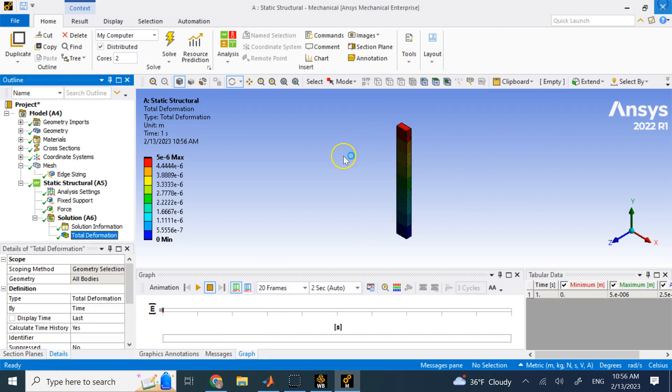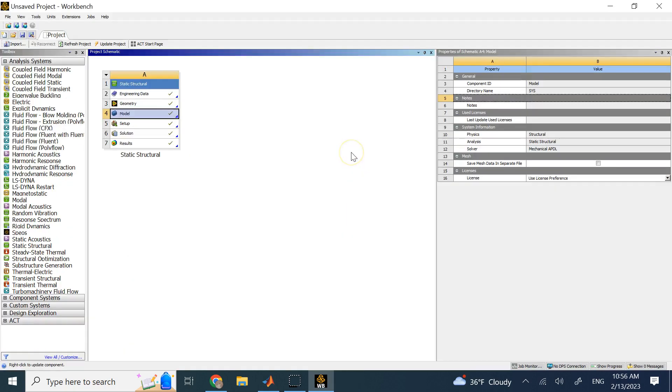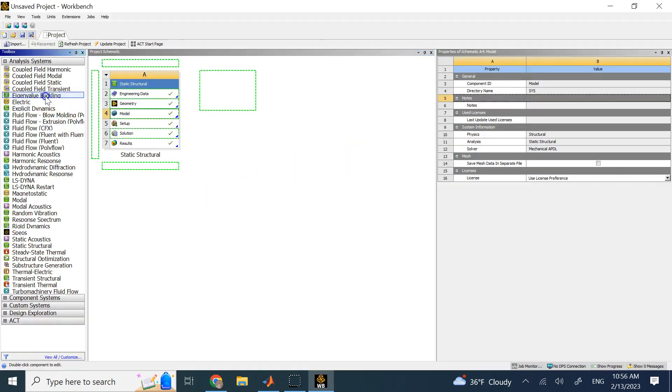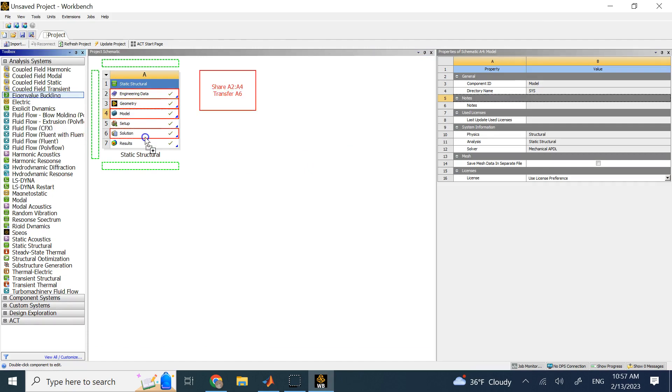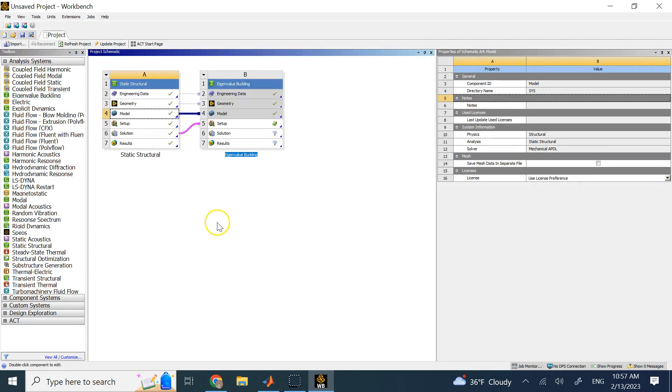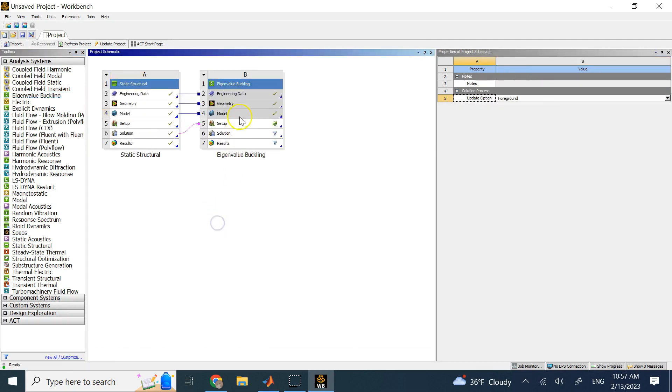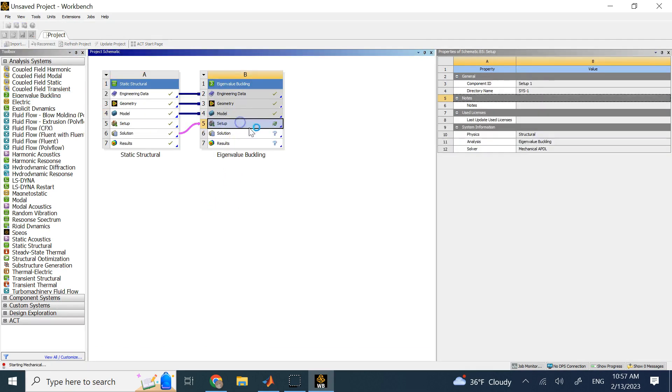I get out of here, and then I go to the eigenvalue buckling, and drop it under the engineering data, geometry, model, and solution. I grab all of them, and now I go to the buckling to set it up and solve it.